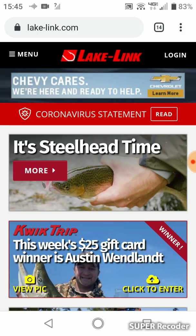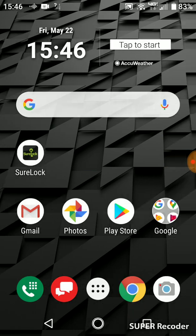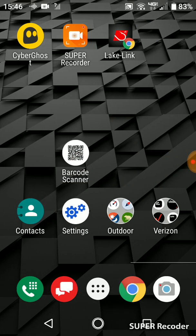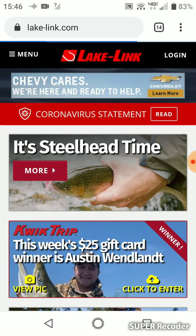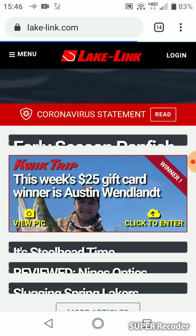Press Add Automatically, go back home, and you will now see a LakeLink icon on your phone. By pressing it, it will take you right to LakeLink.